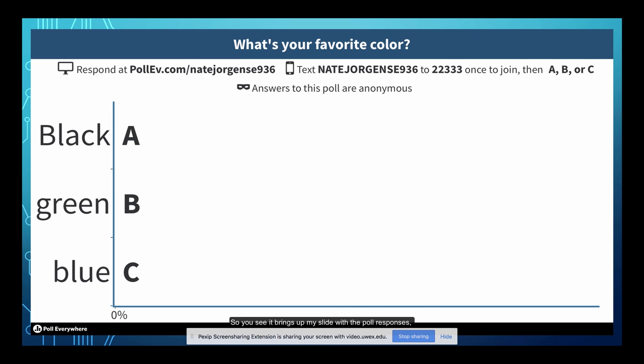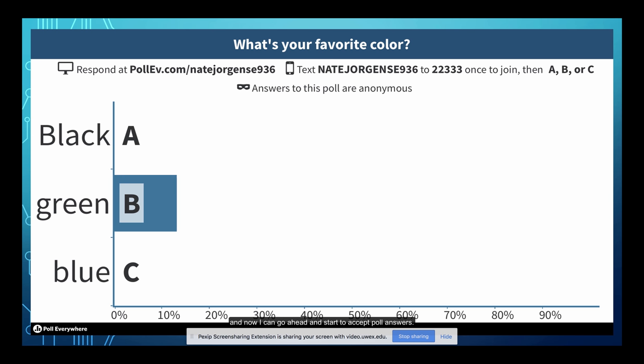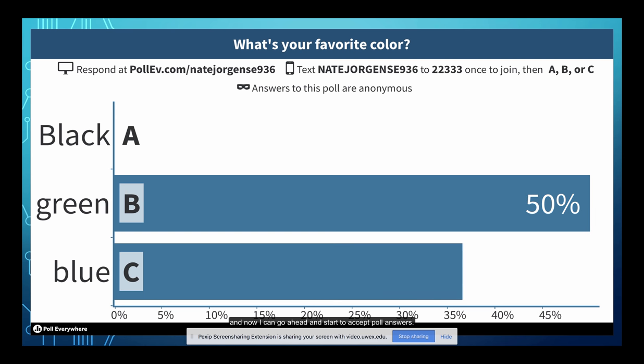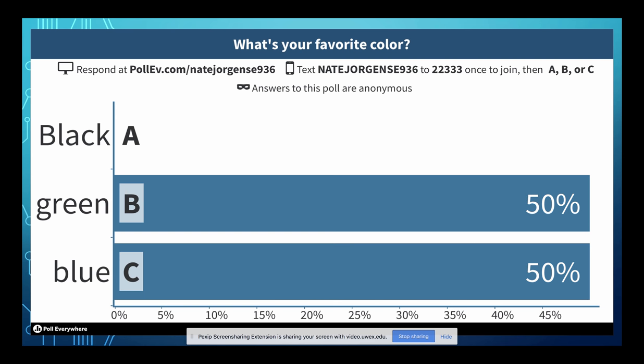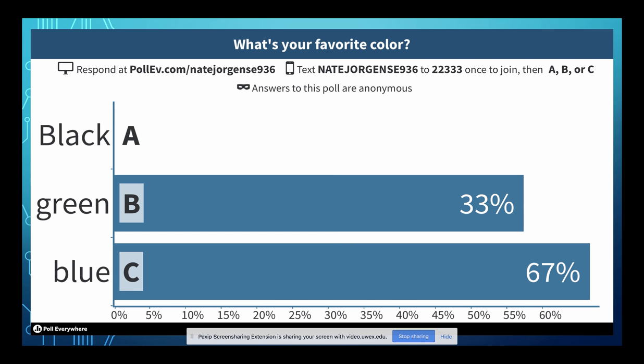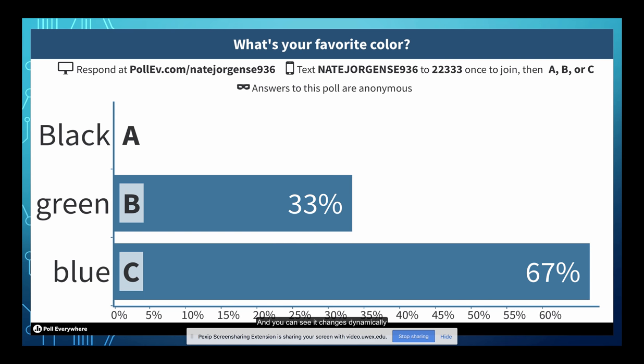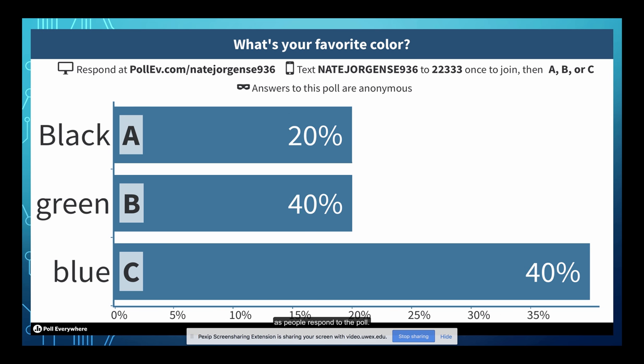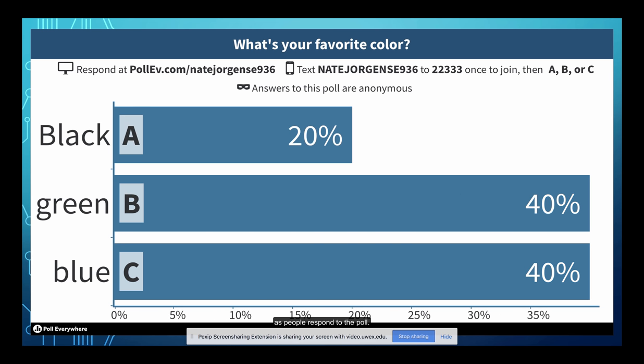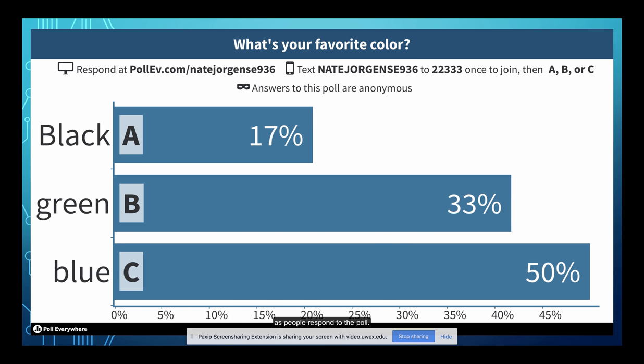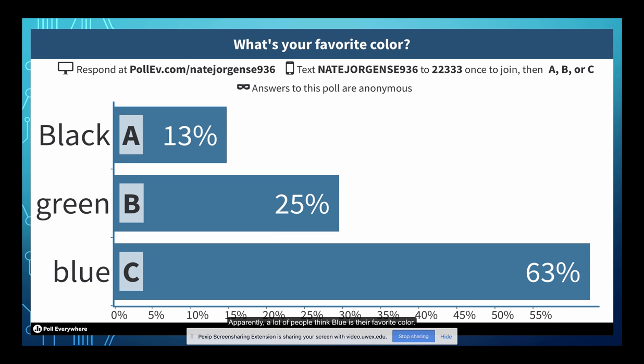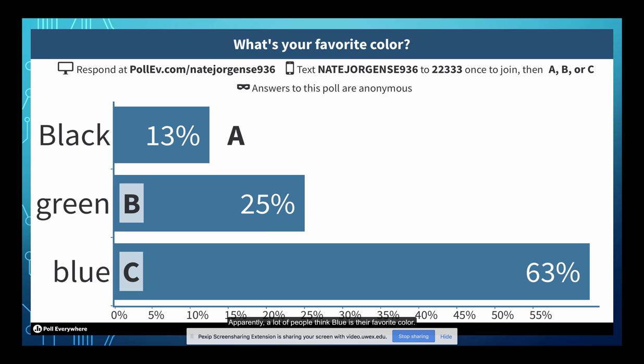So you see it brings up my slide with the poll responses. And now I can go ahead and start to accept poll answers. And you can see it changes dynamically as people respond to the poll. Apparently a lot of people think that blue is their favorite color.